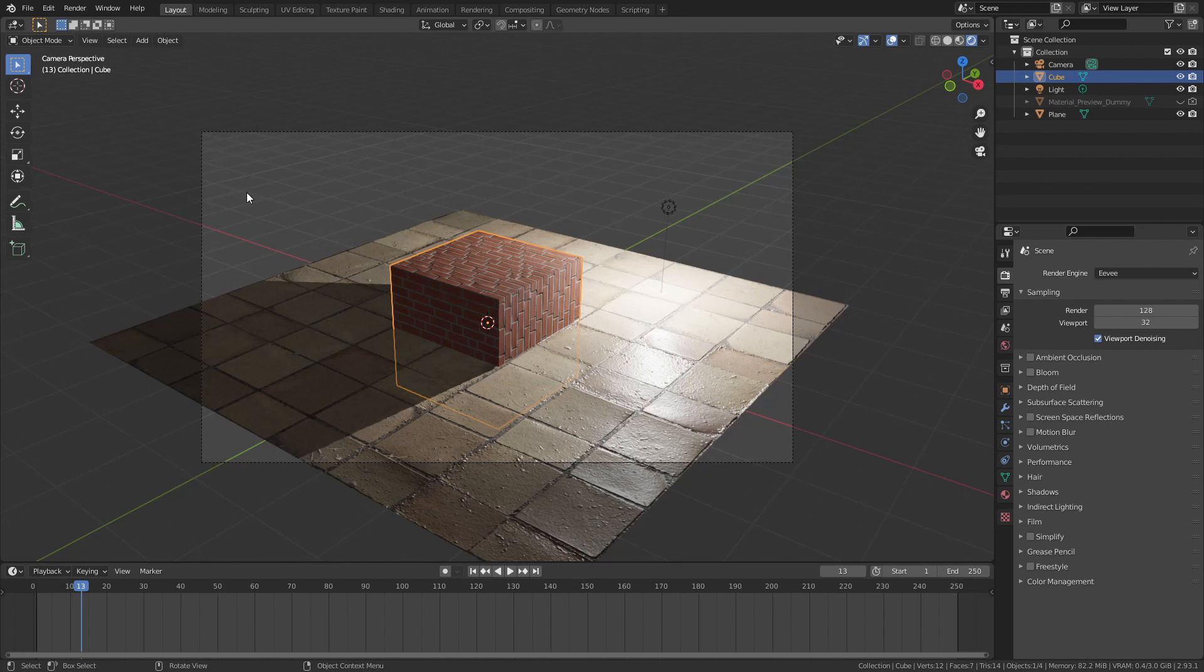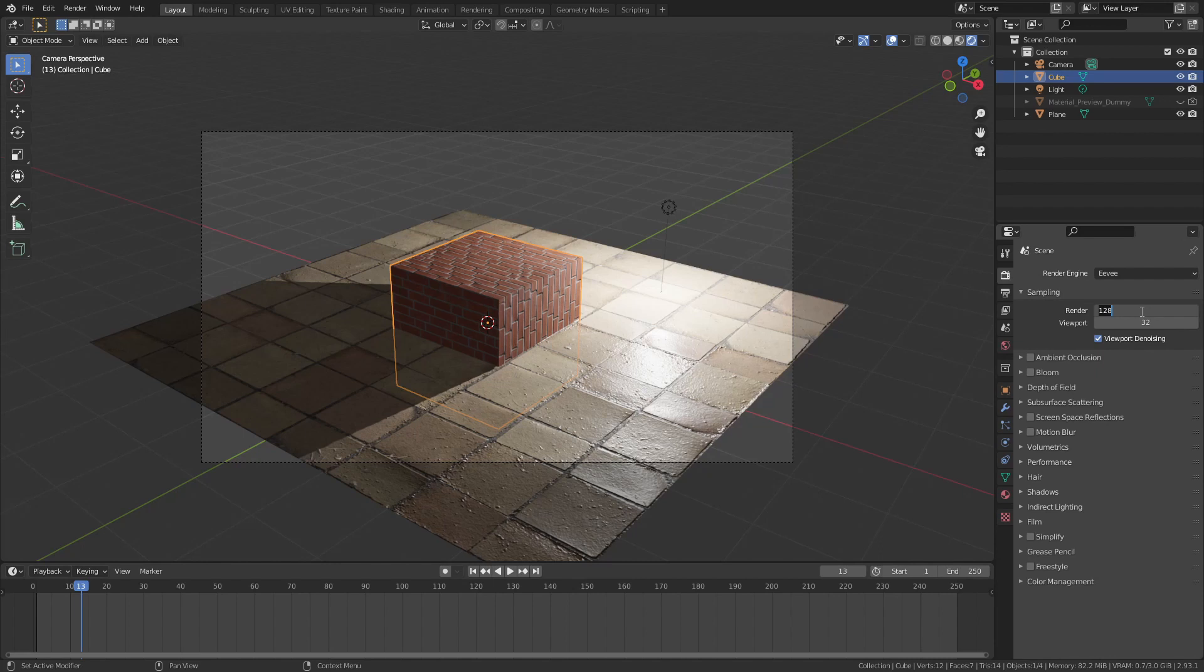Before we start with the magic, we actually need to make some changes in the Render Properties tab. First, let's go to Sampling and put it down to 1. This will get rid of anti-aliasing and some soft shadows that occur while rendering.